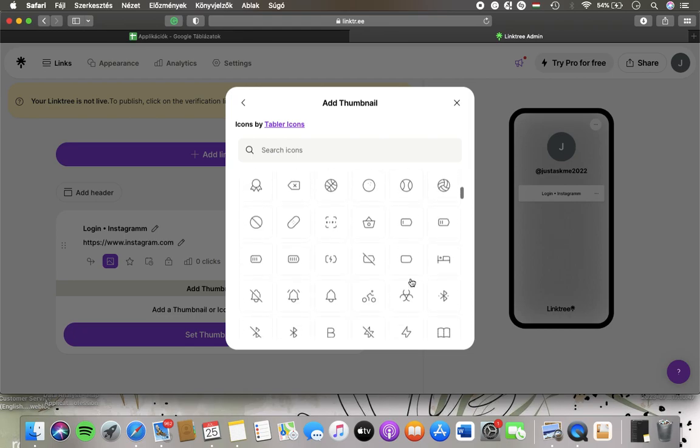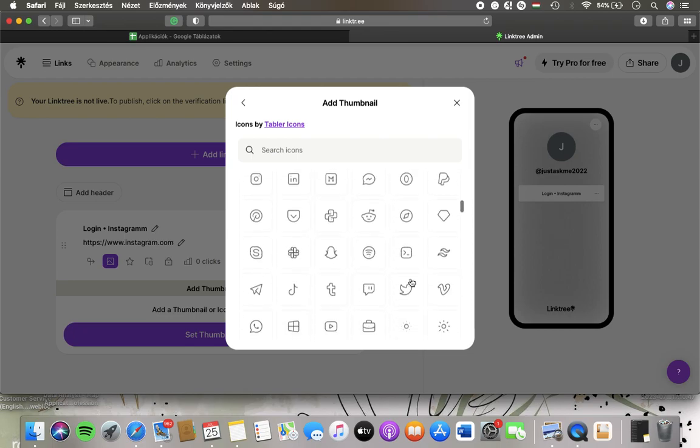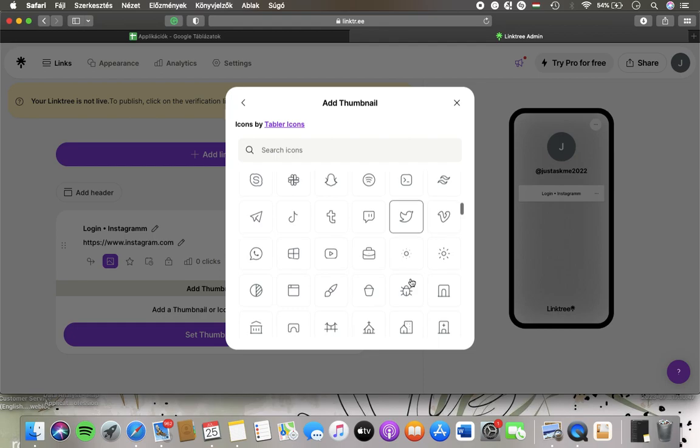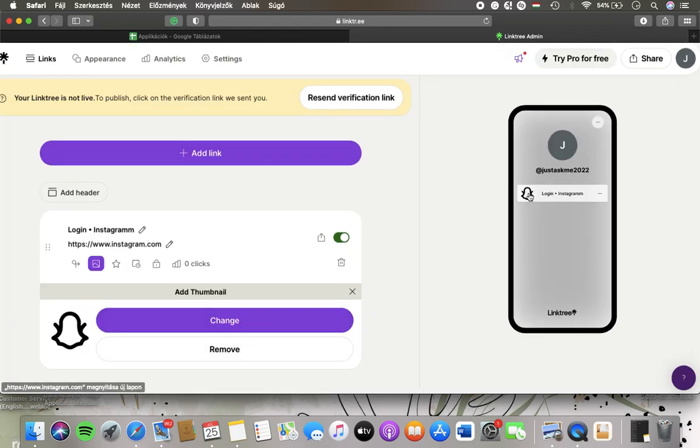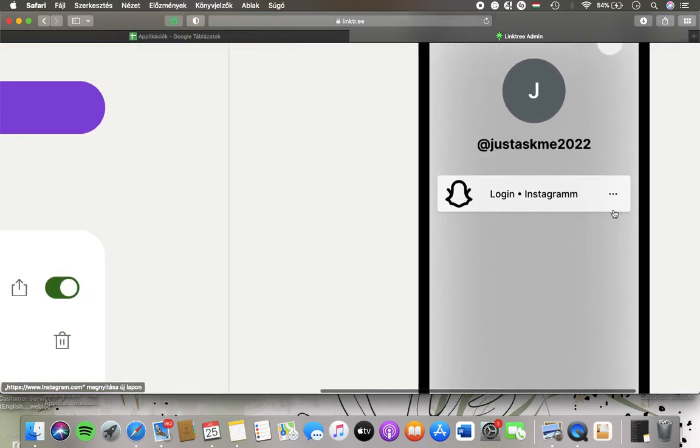You can also select a particular one by typing in a keyword into the search icons box, tap on the relevant one and here you have the icon added to your link.